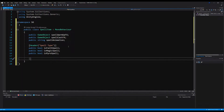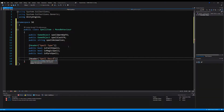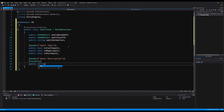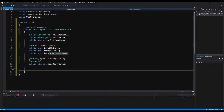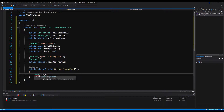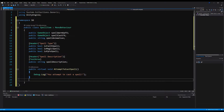You guys can use enumerations here — it doesn't matter. I'm just going to use bools because there are only three types and I think it's rather straightforward. Next, I'm going to add a Header 'Spell Description' with a TextArea attribute for a description of what the spell does, and a public string SpellDescription. Then we're going to add two virtual voids which we will override depending on the type of spell.